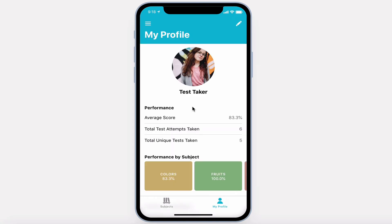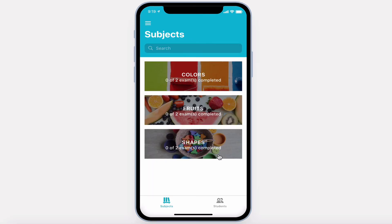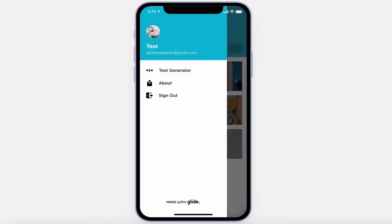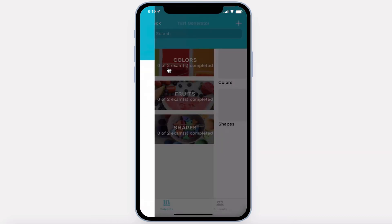Let's switch to an admin view. For an admin, the app looks very similar, except they have the ability to edit subjects, tests, and questions. In the menu, they have access to the test generator.